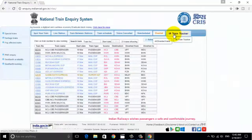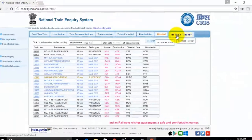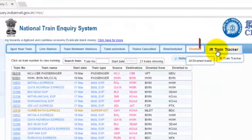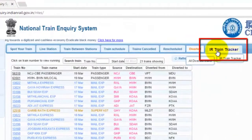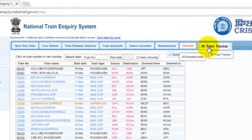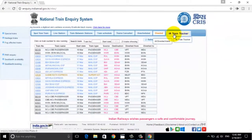Friends, to see the live status of any running train, just click on the IR Train Tracker button. Once you click on this button, a new page opens up in the next window.